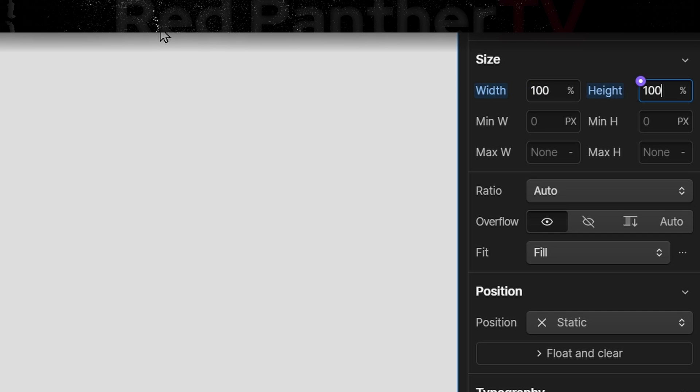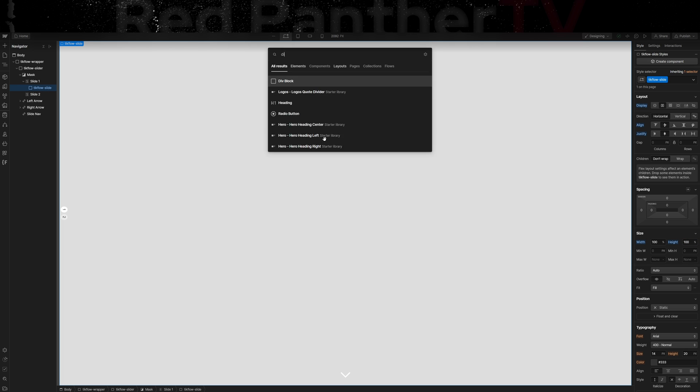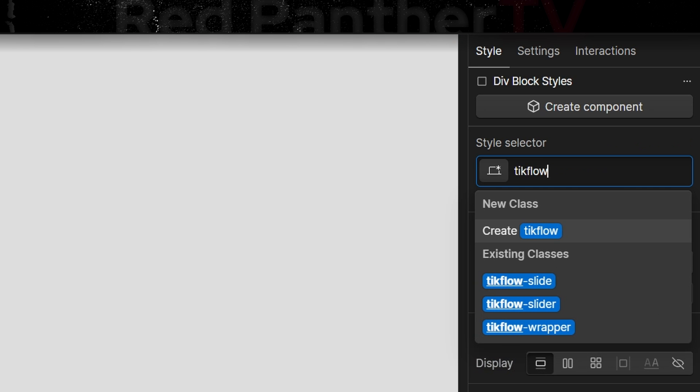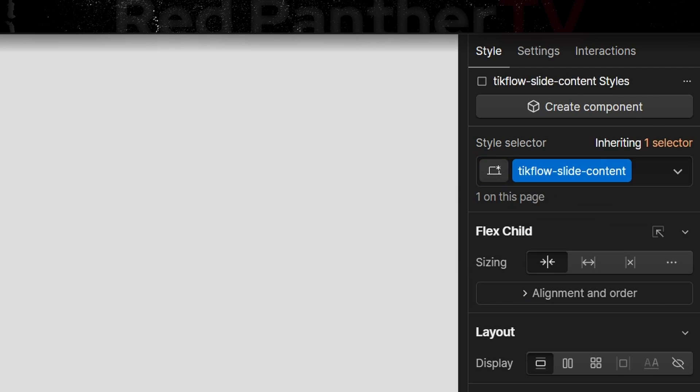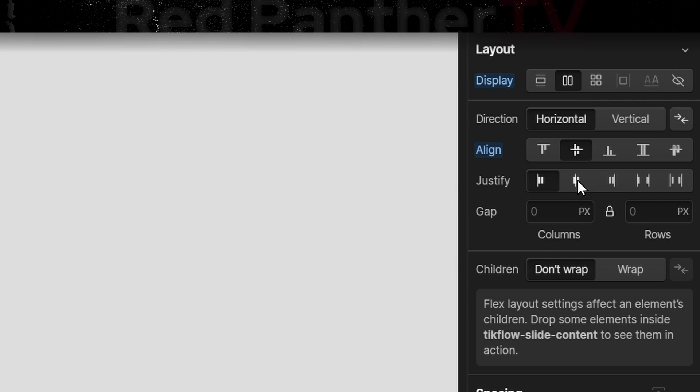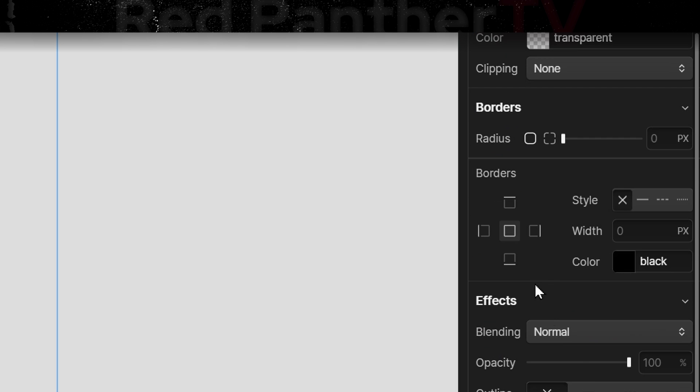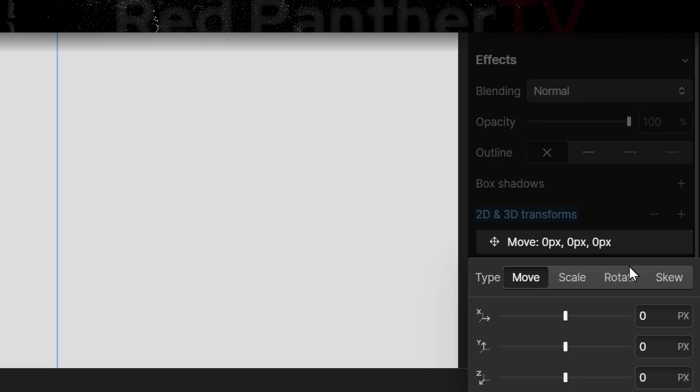Inside of that element we'll add a tick flow slide content div. We'll display it flex, center center. The height is going to be 100 svh and the minimum width is going to be 100 viewport width. It's very important to get the width and height correct in all of these elements or it's probably not going to work correctly.